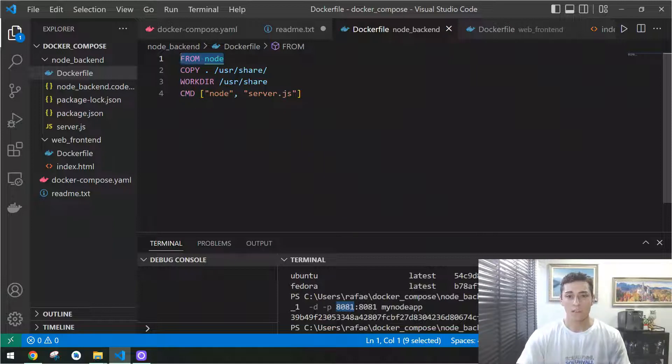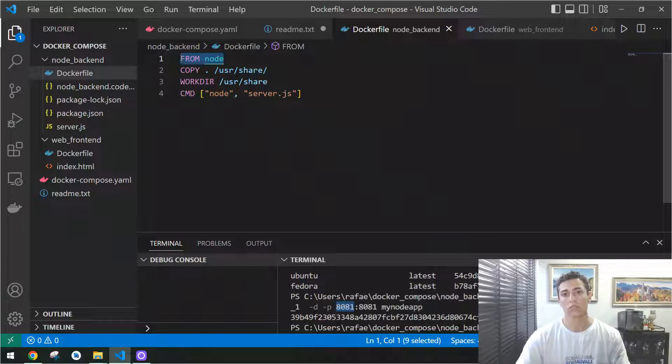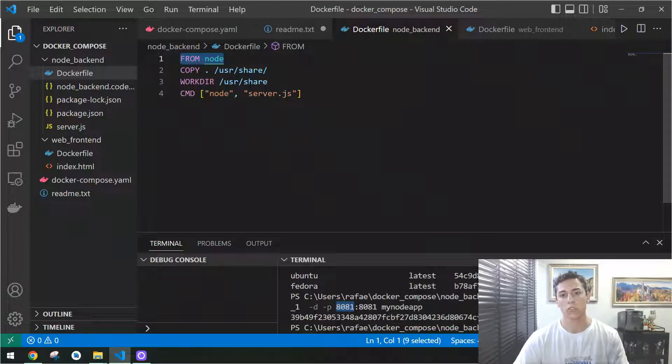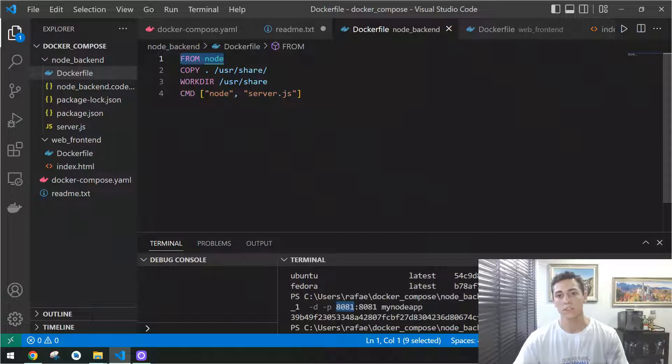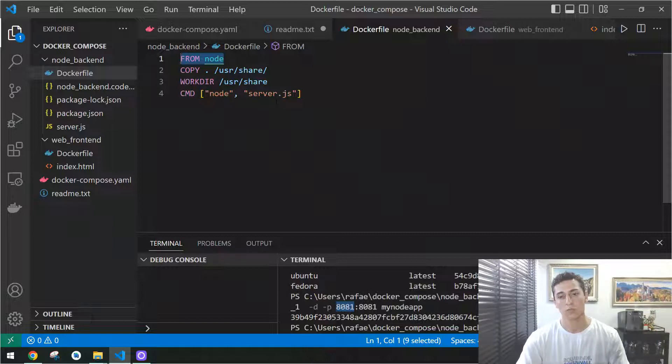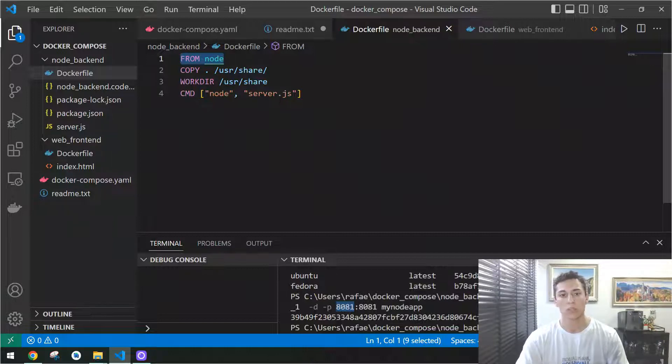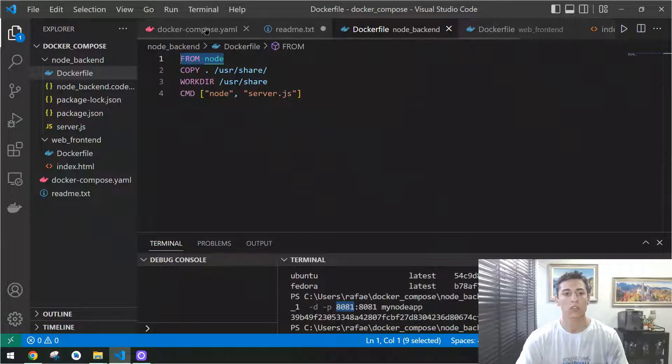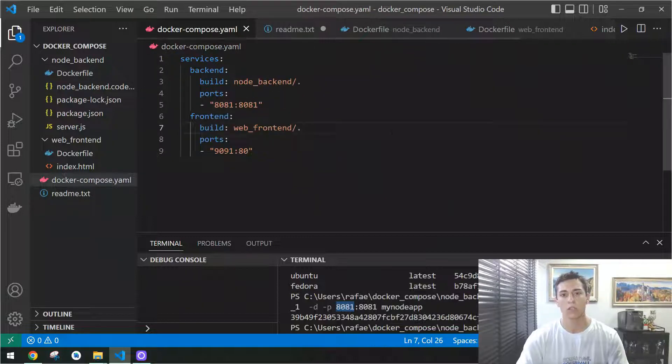However, these more complex applications that are composed of more than one container sometimes need to set up more than one container to have that working, and it could become more difficult. And for this purpose, we have Docker Compose.